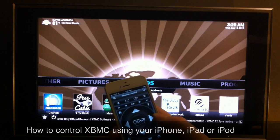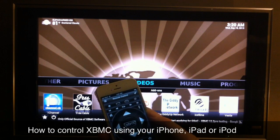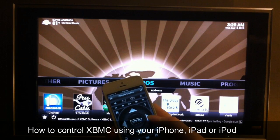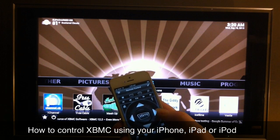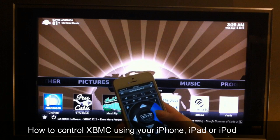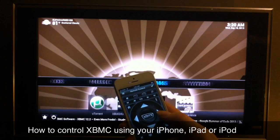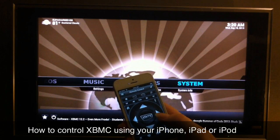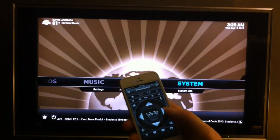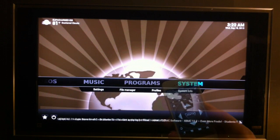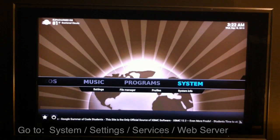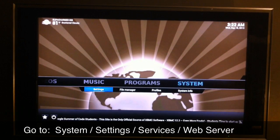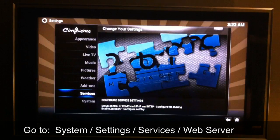What up YouTube, this is supercharged OS and in this video I'm gonna show you guys how to control your XBMC using iPhone, iPad, or iPod touch. The first thing you're gonna need to do is go to System Settings.